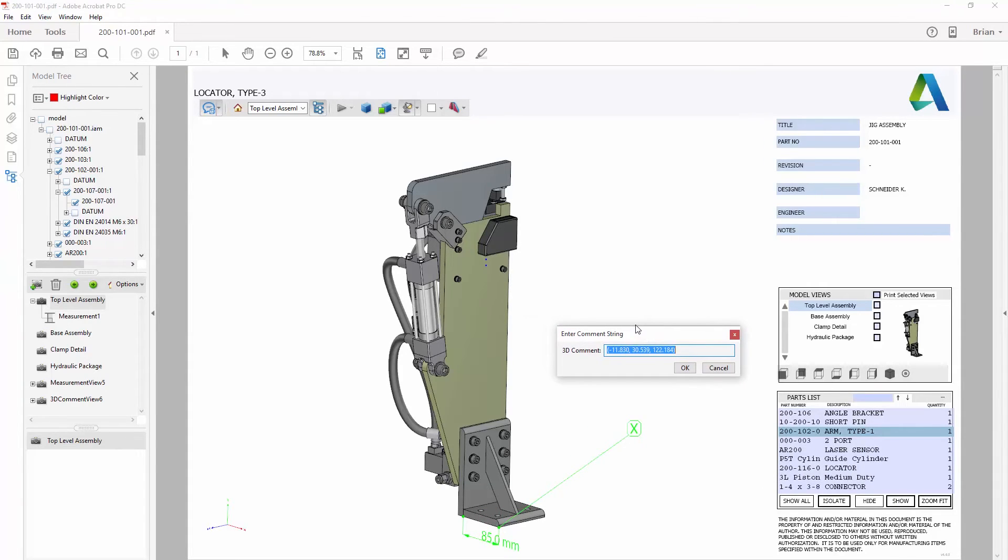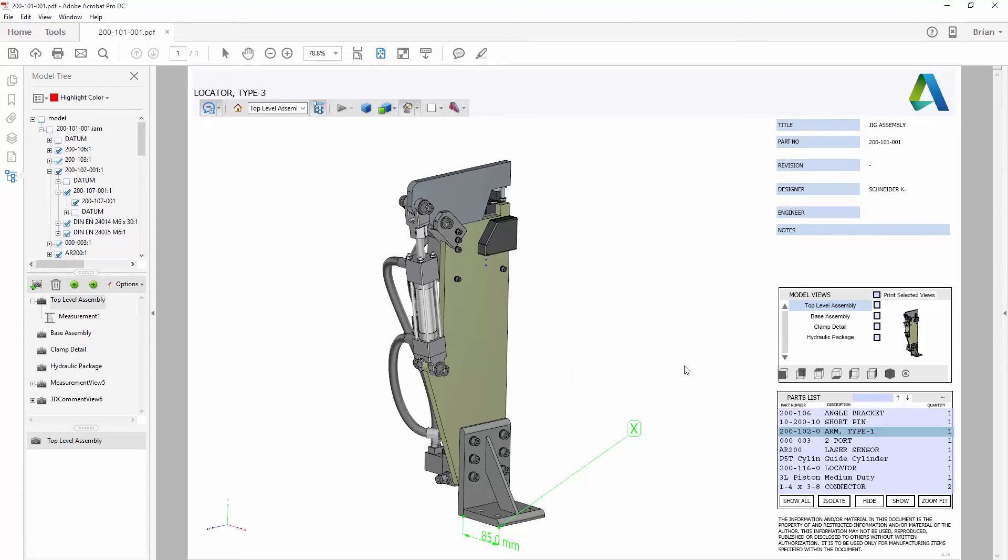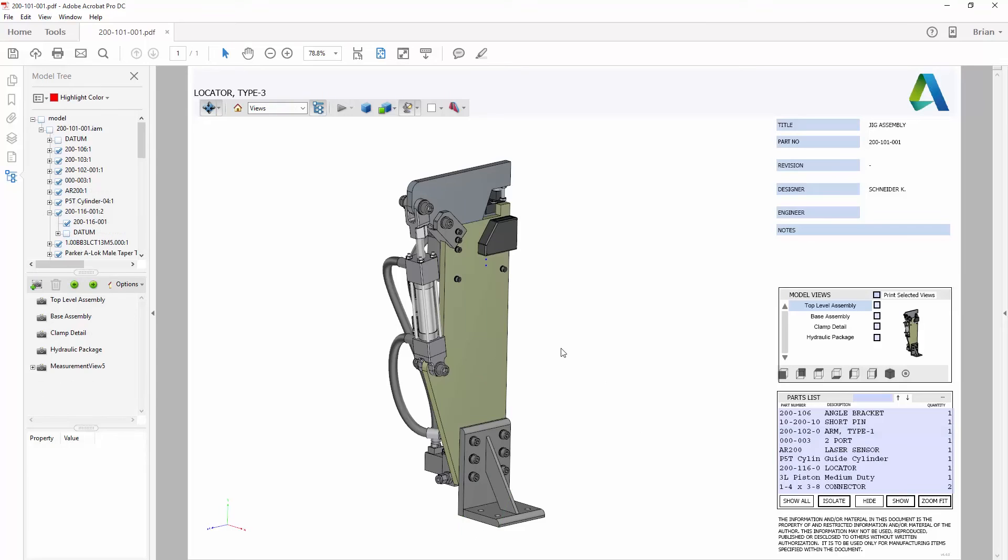With both the 3D model and properties, more context can be provided inside the document so reviewers have all the information they need to provide feedback on your designs.